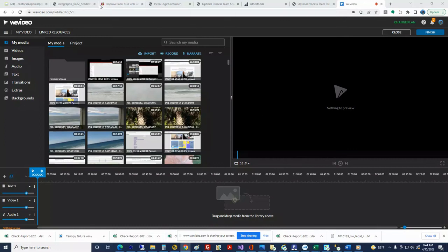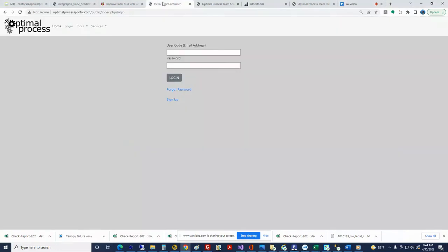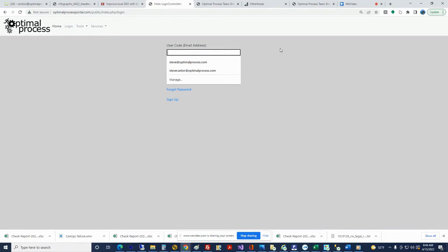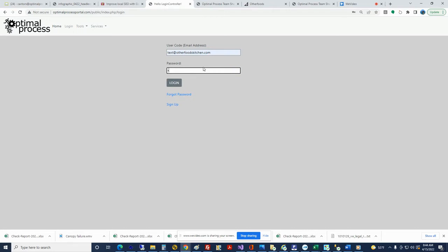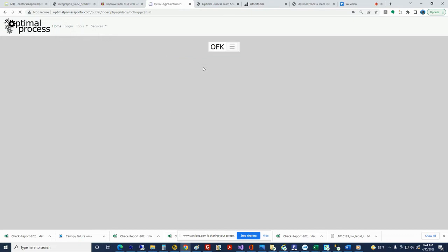Hey, we're going to do a quick tutorial on texting. This is for the texting for Other Foods Kitchen. We're going to log in and put in our super secret password.